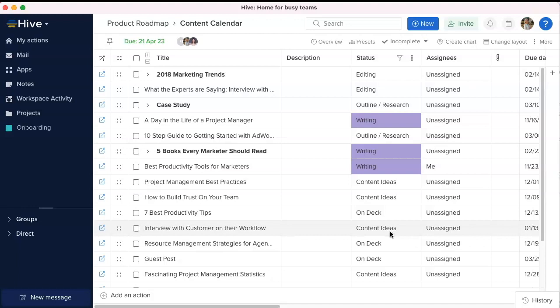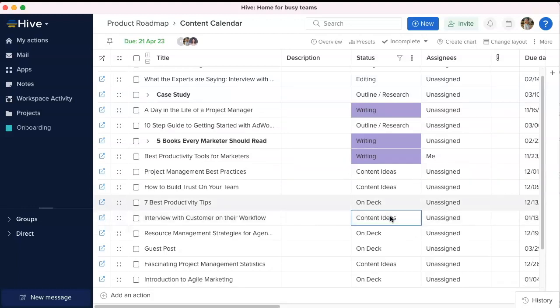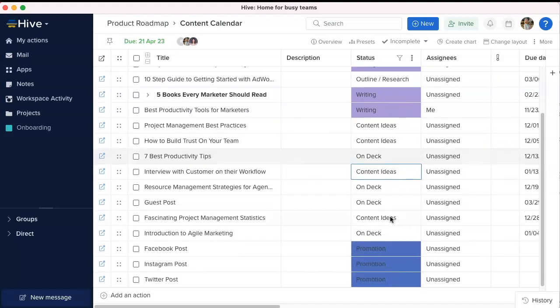Once statuses have been assigned a color or left blank, they will appear color coded in table view.